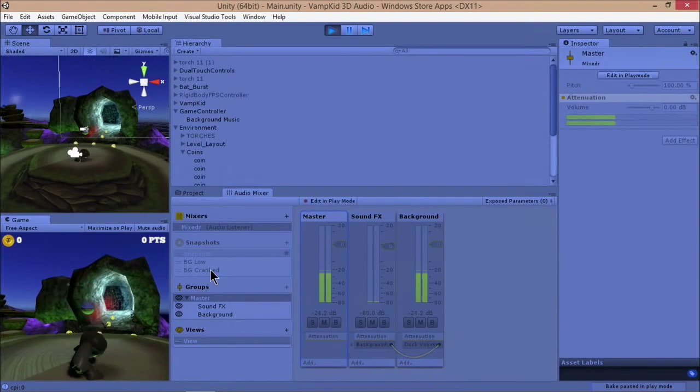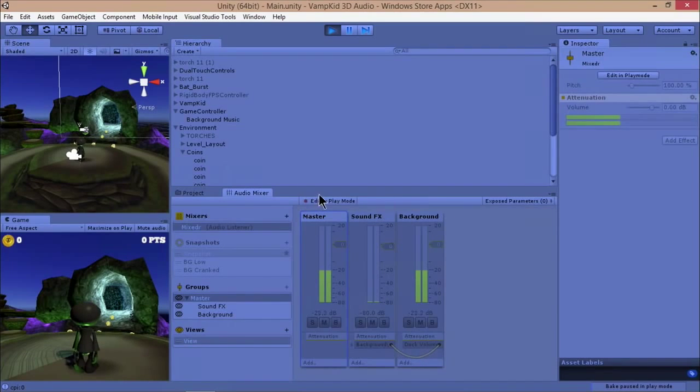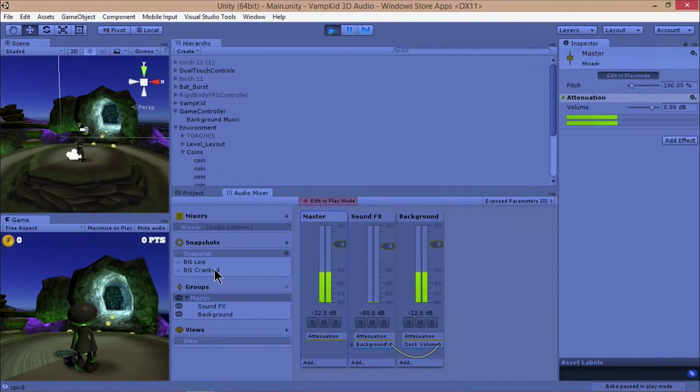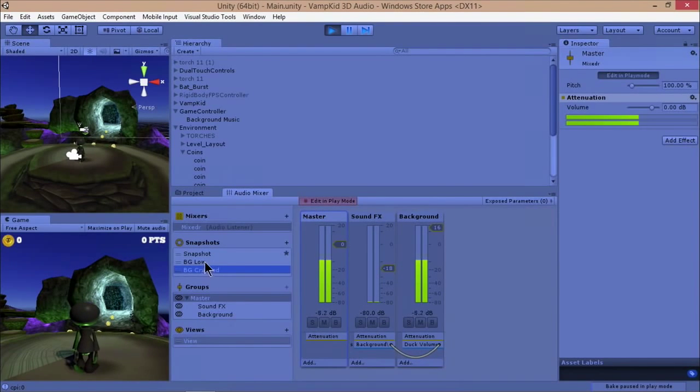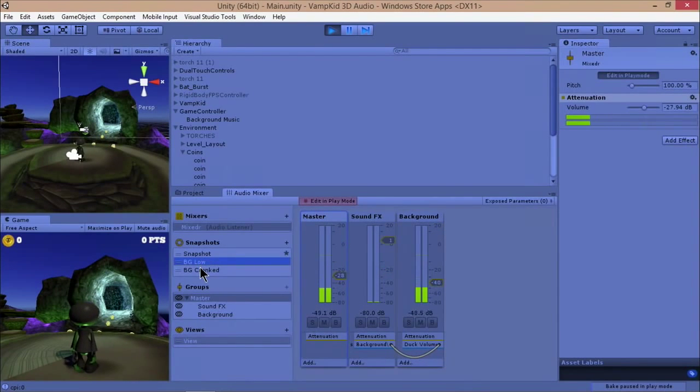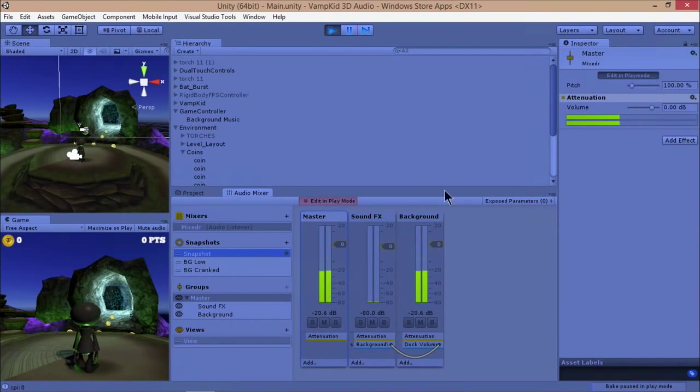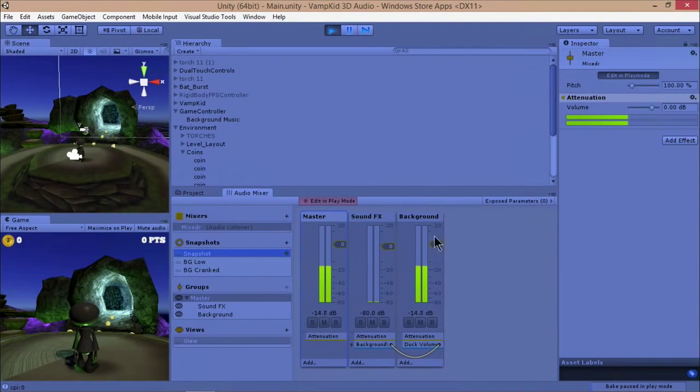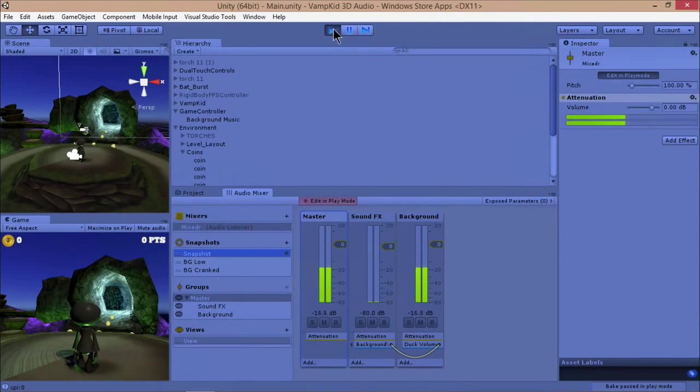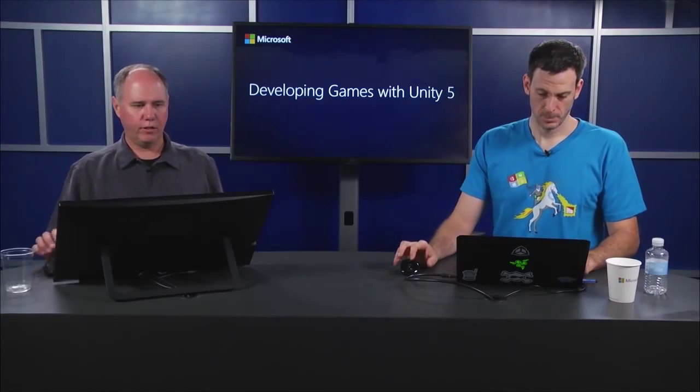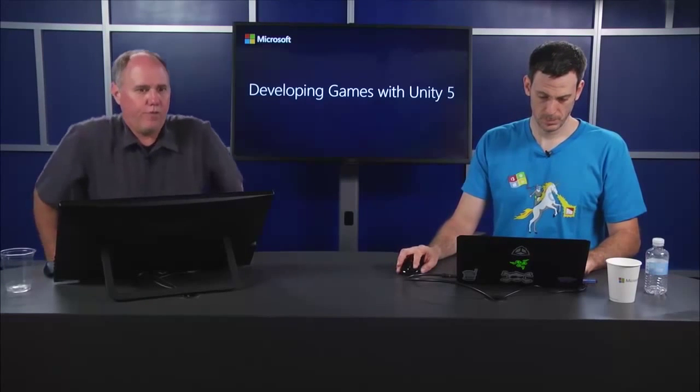Actually, if I press play and edit in play mode, click on my different snapshots, you can see those volume levels change. And again, through some simple scripting, you can switch between what's the active snapshot. So there you go. Just a little primer on audio for version 5. Very cool.